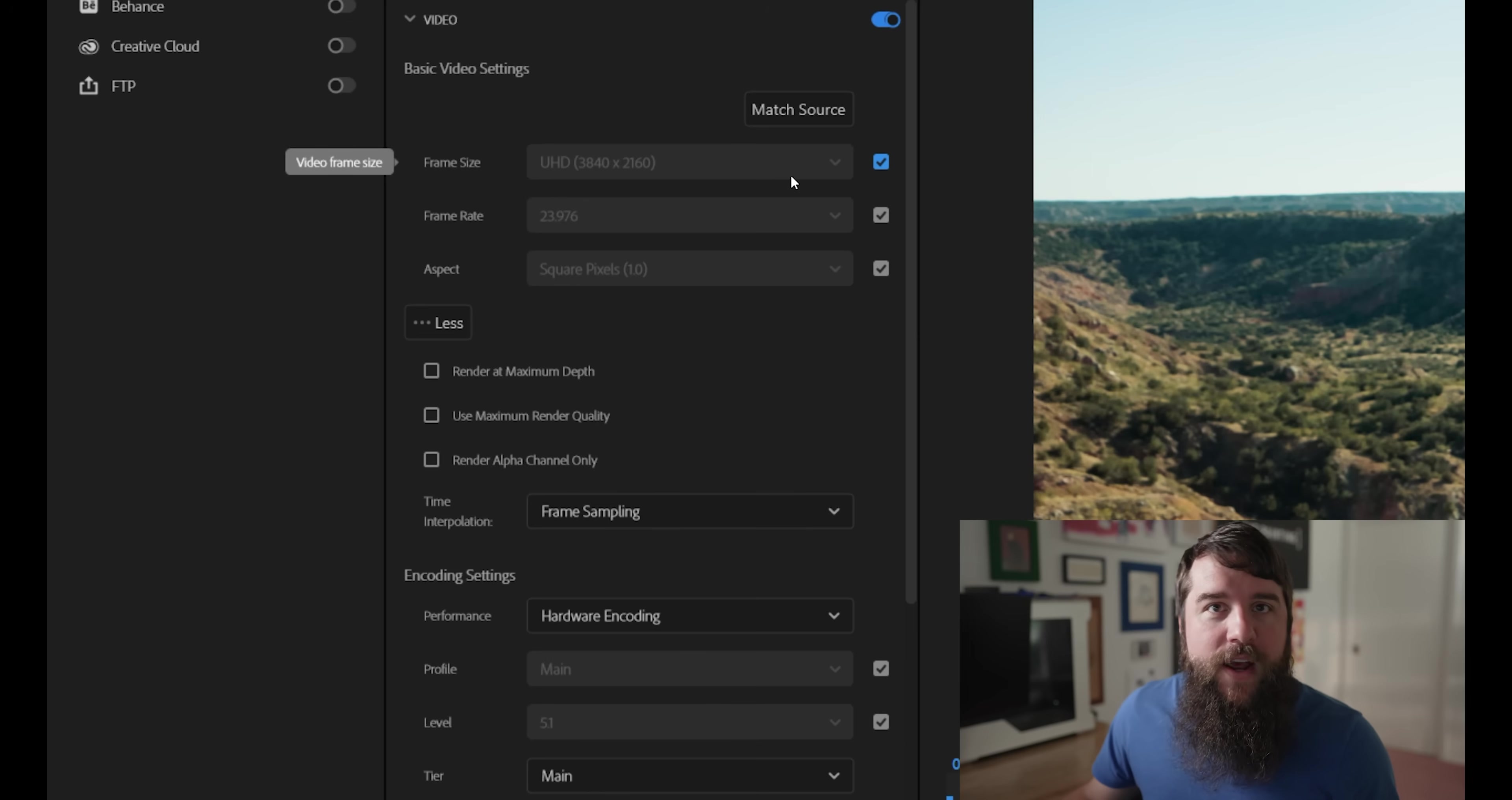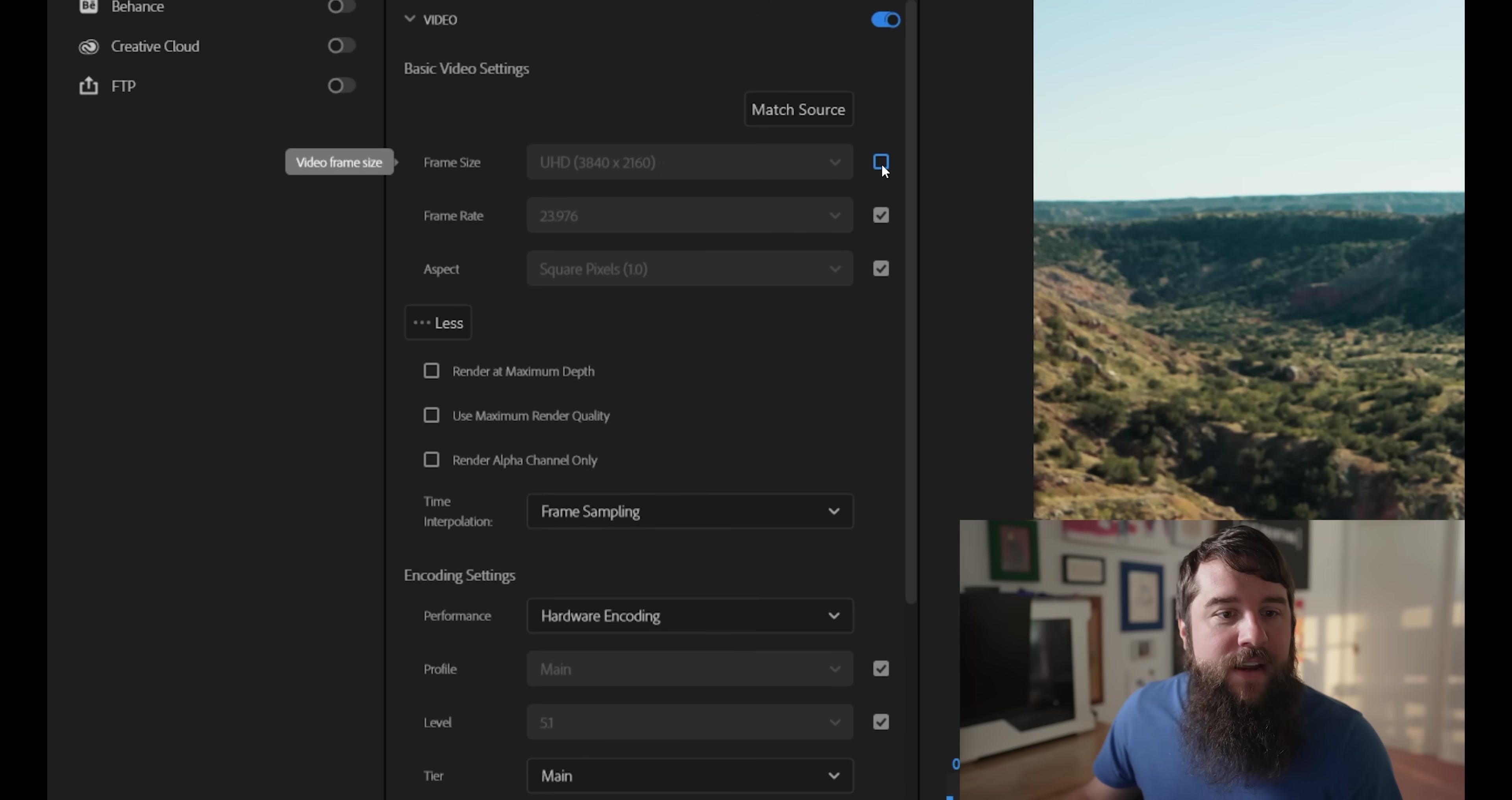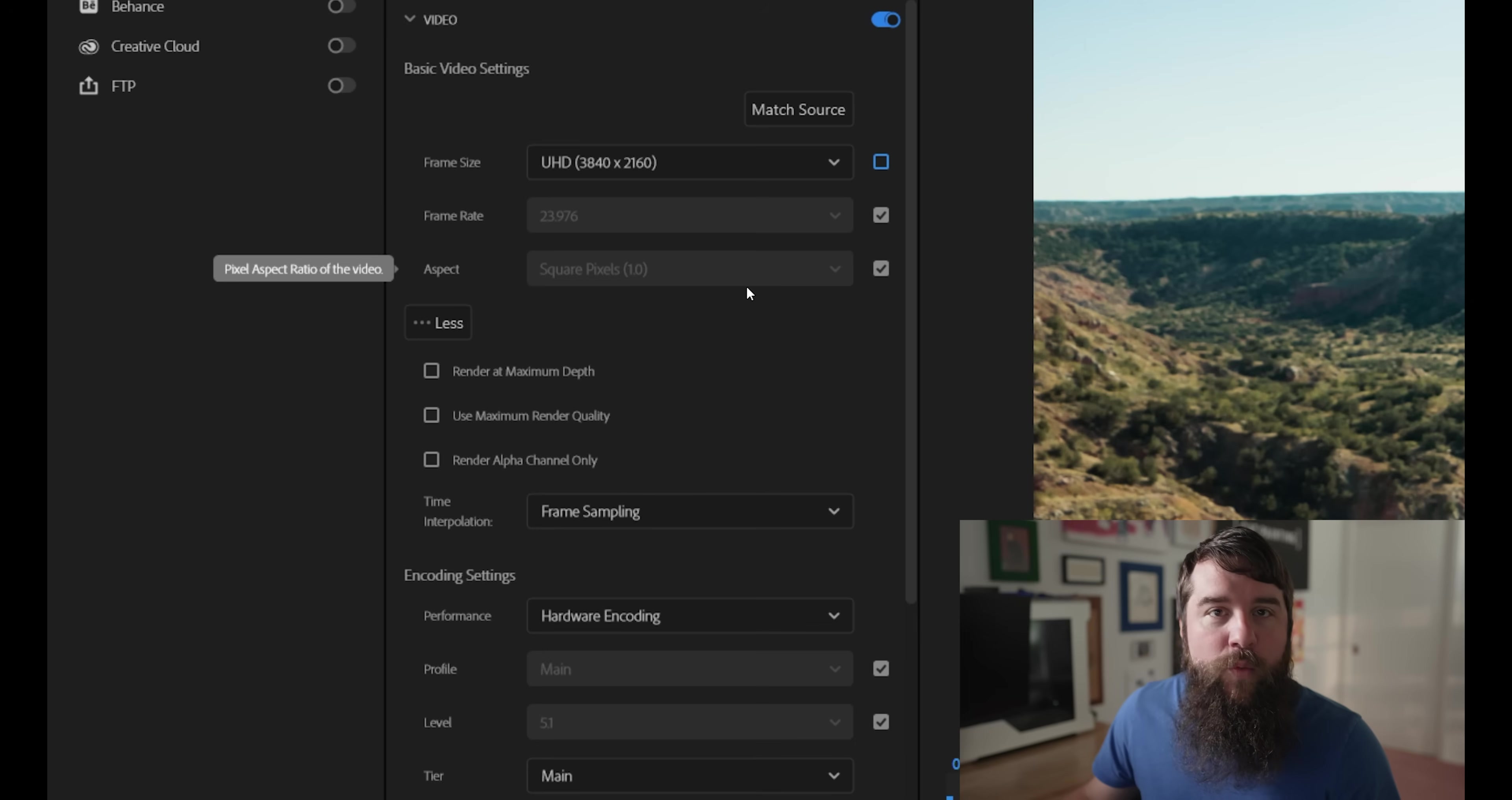Starting off for frame size, you're going to want to make sure that UHD 3840 by 2160 is selected. If your settings are grayed out here and this is different, you can click any of these checkboxes to enable you to change these settings. For frame rate, make sure it's set to 23.976 and for aspect, make sure it's set to square pixels 1.0.